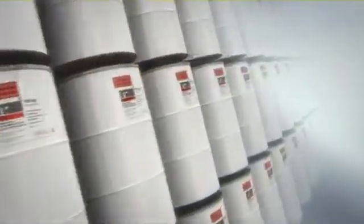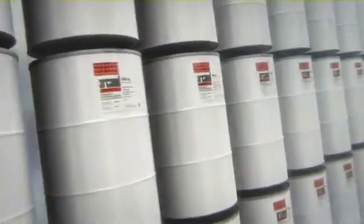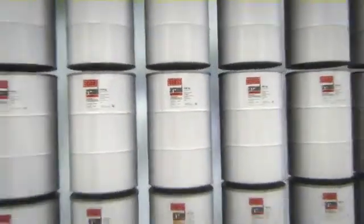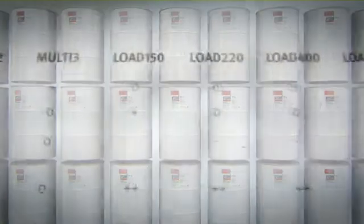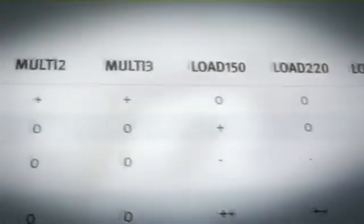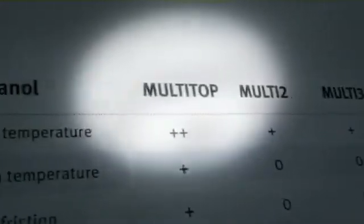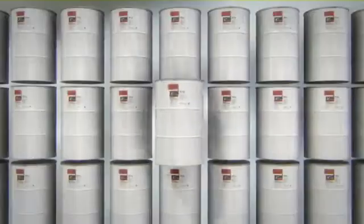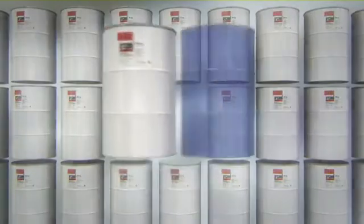Our experts are always available to offer advice on these matters. The FAG Arcanol range of rolling bearing greases provides comprehensive coverage of all application parameters. Selection of the suitable lubricant is a decisive factor for the bearing service life.